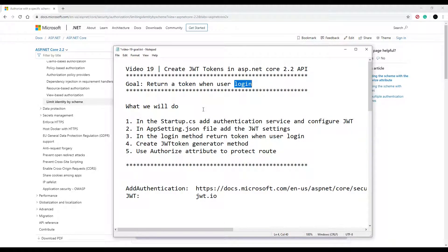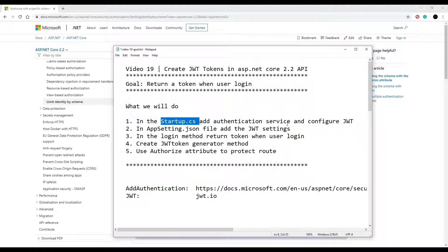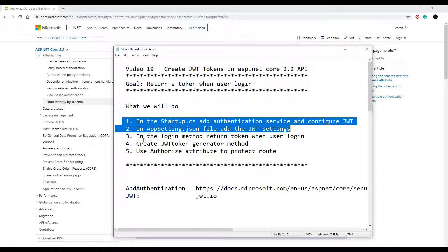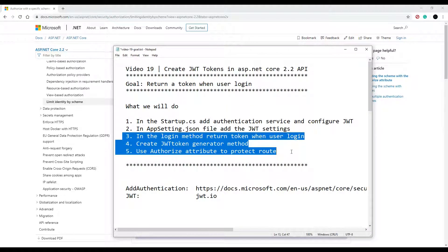The first thing to make this happen is go into our startup class and tell our application that we want to add authentication, and also that we're going to be using JWT tokens. Then we'll go into the appsettings.json file and add some settings in there. Let's knock these two things out first, and then we'll come back and knock the rest out later.